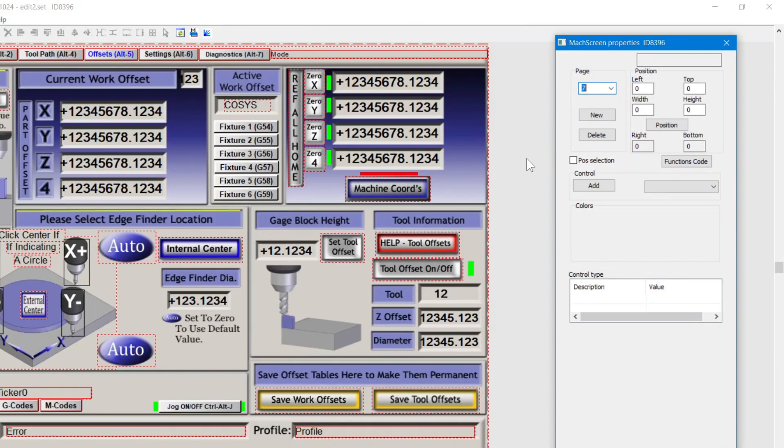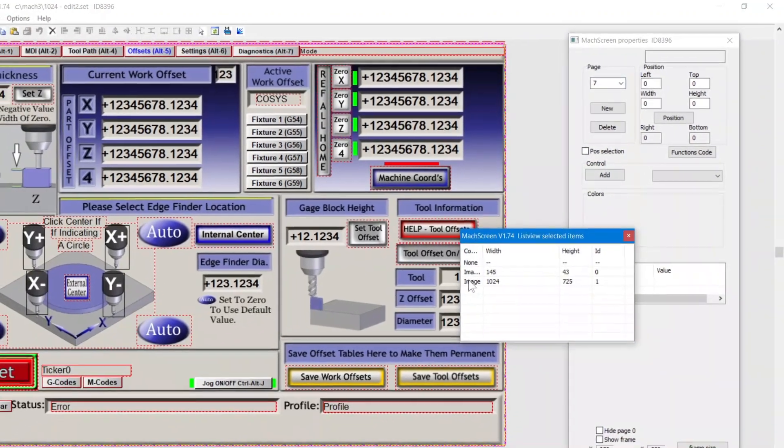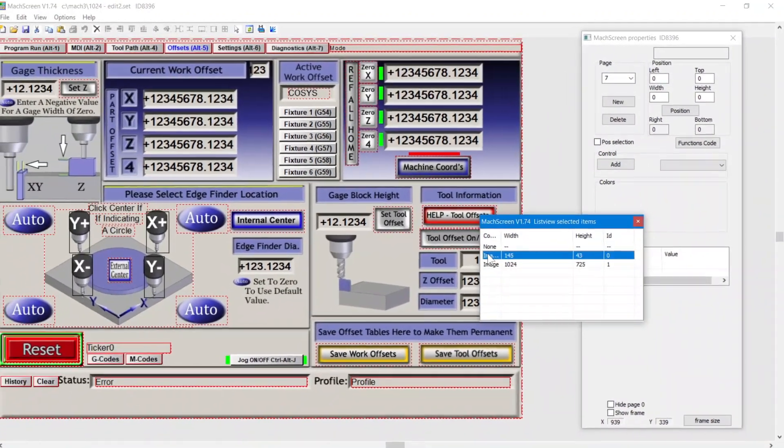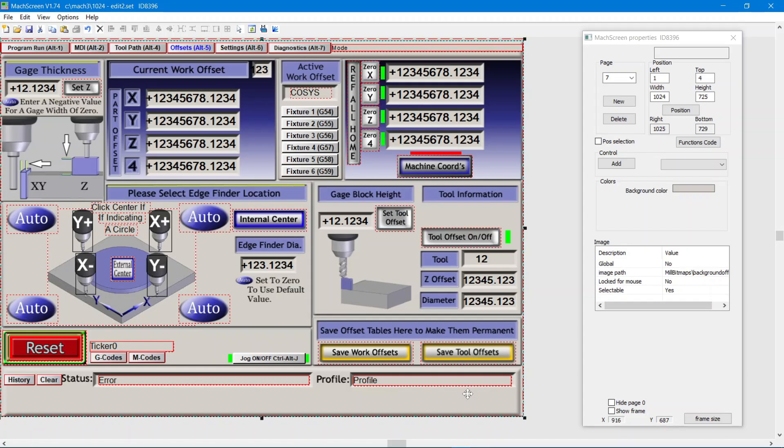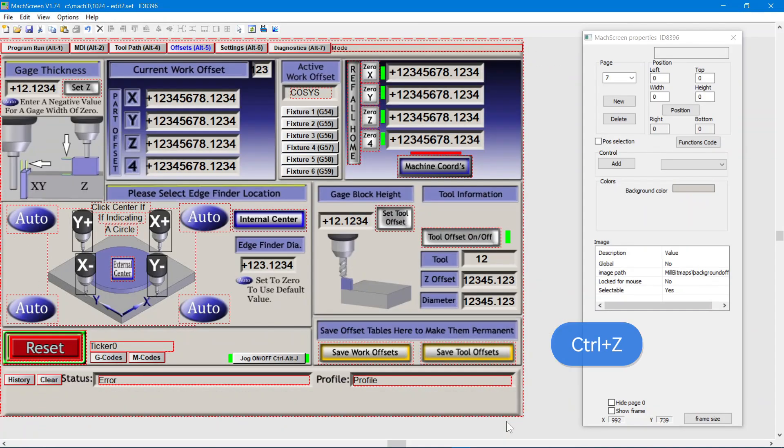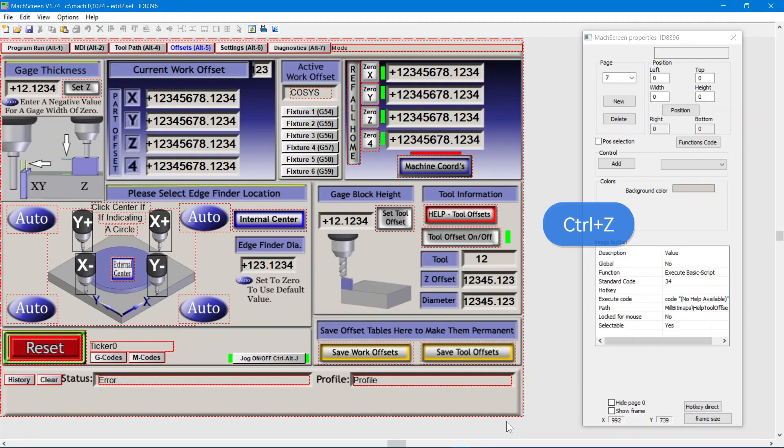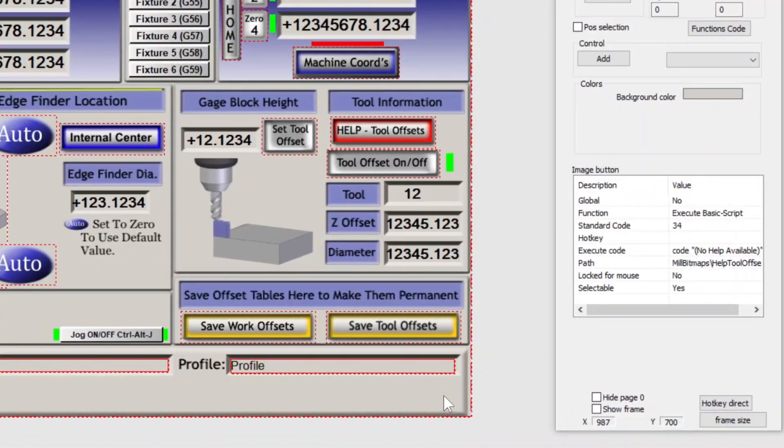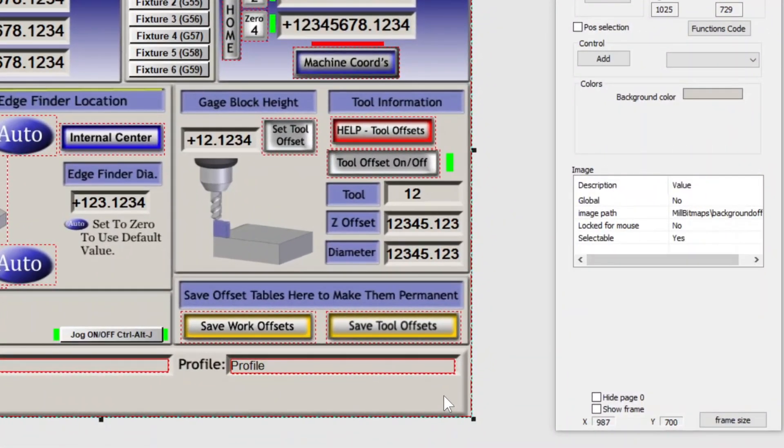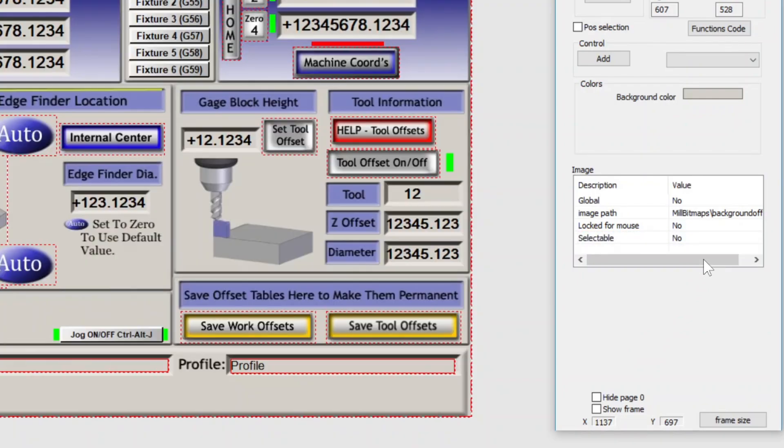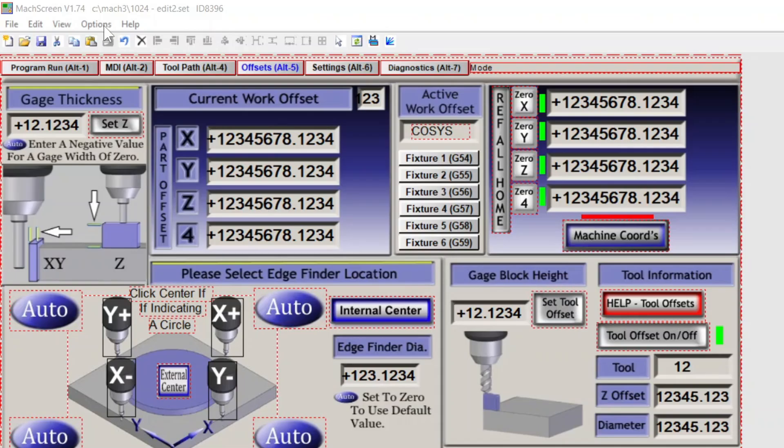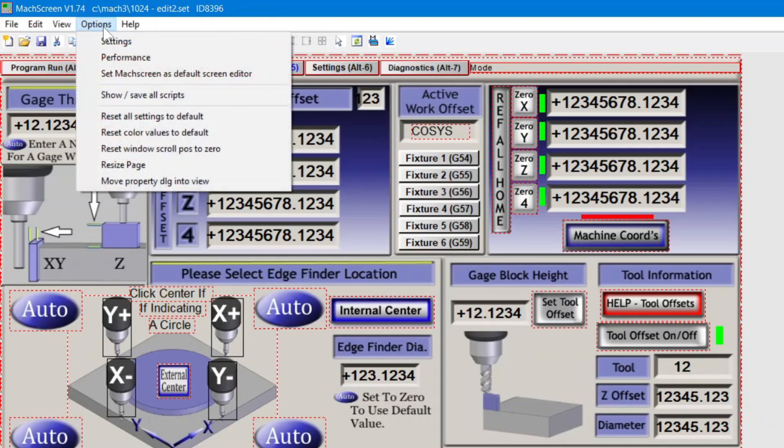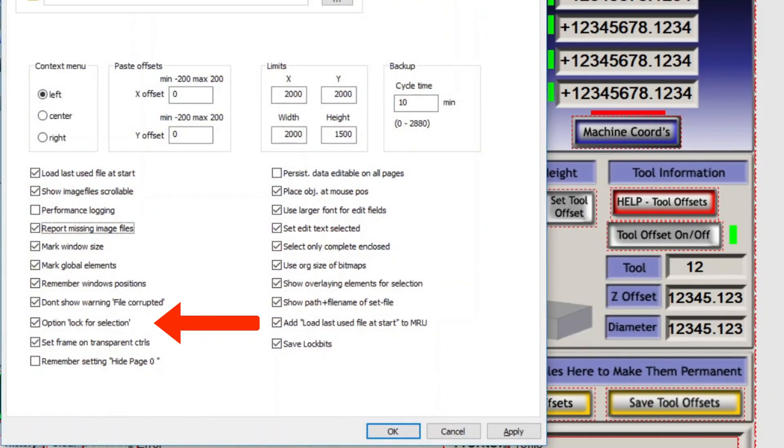A tip here, if you accidentally do an oopsie and delete or move something, just control Z to undo. Now, I'm going to make this background image non-selectable so I can't move it. Plus, it makes the layer invisible to selection. A reminder from part 1, if you don't see this selectable option, in settings turn on option lock for selection.